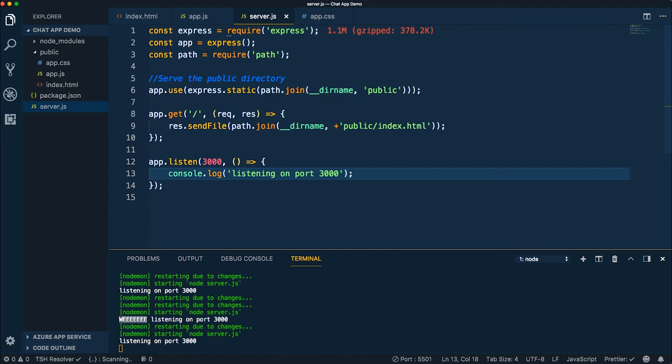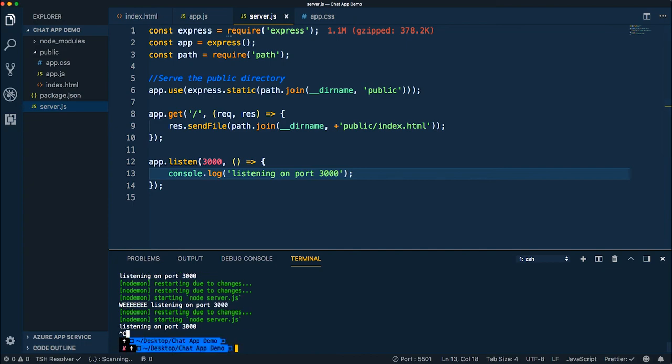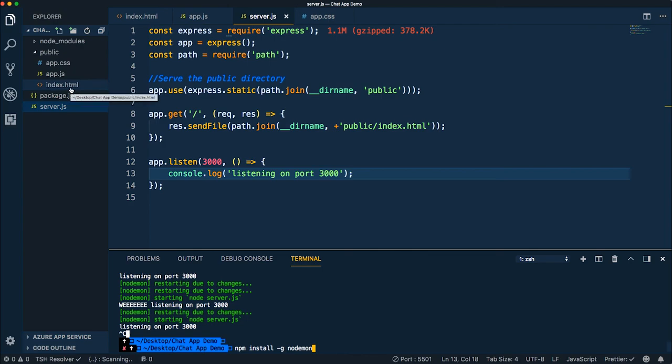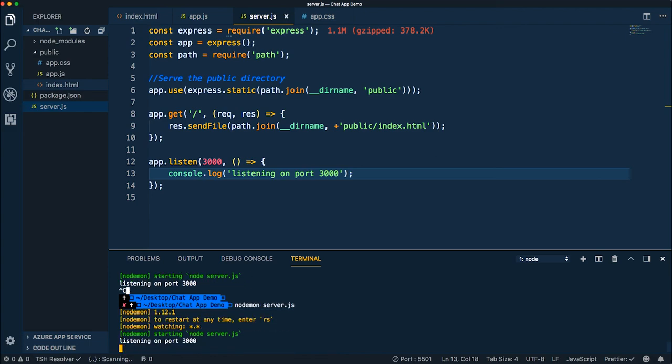That's super useful, especially if you're doing this back and forth a lot. And to get node mon, it's an NPM install dash G node mon. And the dash G says this is a global dependency, which won't be defined to a specific project. It'll be on your computer globally. So you can use it anywhere. So that's the command. And after you install that, then you can run node mon server JS. Very cool.